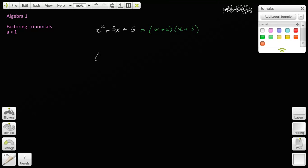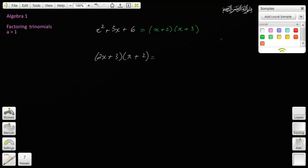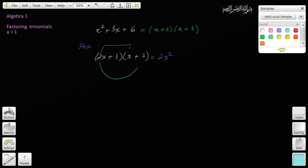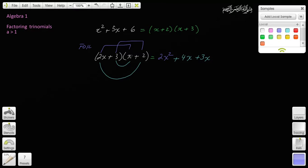Now imagine this for a second. I have 2x plus 3 and x plus 2 — a binomial times a binomial. Let's foil this out. First: 2x squared. Outer: 2x times 2 is 4x. Inner: 3x. Last: 3 times 2 is 6. Then you simplify to get 2x squared plus 7x plus 6.